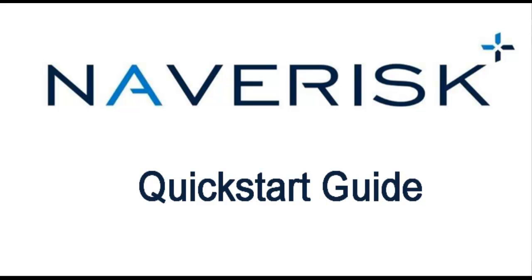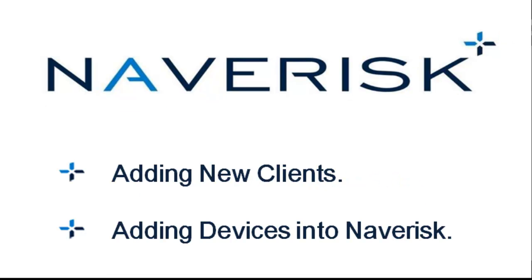Hello NavRisk community, in this brief presentation we'll be setting up two basic features needed to get NavRisk up and running: adding clients and adding devices.